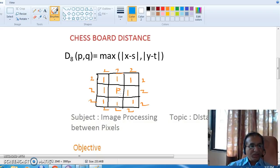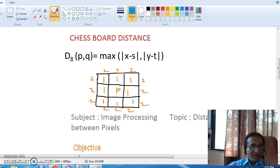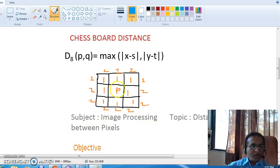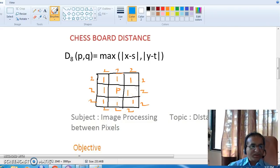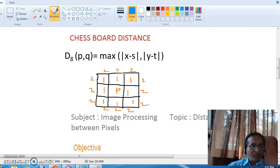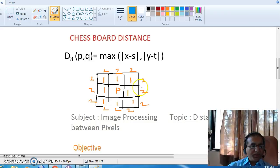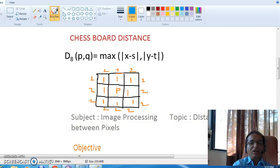The set of points with a chessboard distance less than or equal to r forms a square centered at point P. All points with chessboard distance equal to 1 from P form its 8-neighborhood. Points at distance 2 lie just outside those at distance 1. Continuing in this way, all points with chessboard distance less than or equal to r form a square with P at the center.